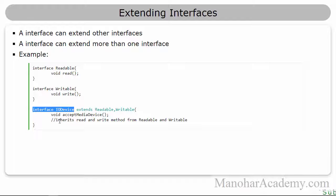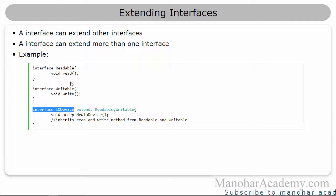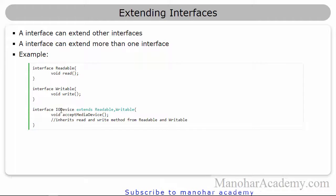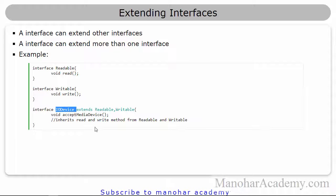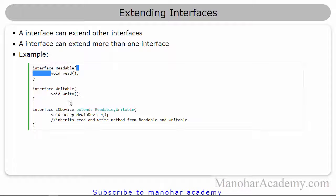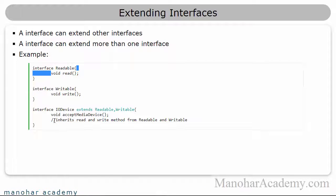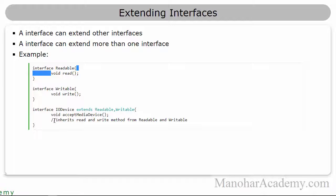But we don't want that. We can extend the readable and writable interfaces while creating iVoDevice so that these two abstract methods can be inherited. We are not implementing any behavior or any implementation details. We are only inheriting the interface.